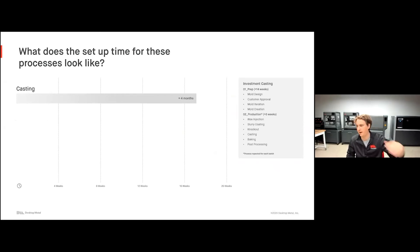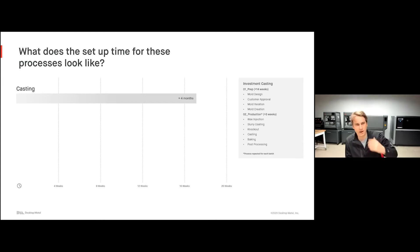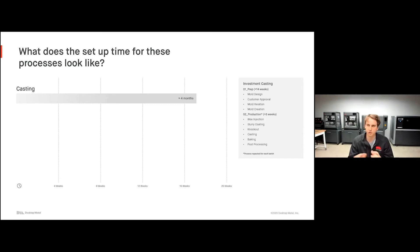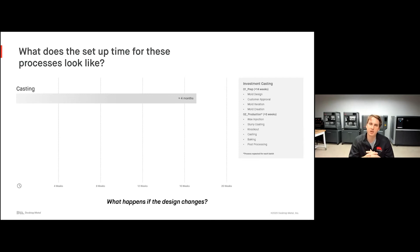I want to make a quick comparison between casting and the binder jetting process. For casting, customers generally say the setup time from design finalization to actual production is about four months — roughly fourteen weeks of prep between mold design, customer approval, iteration, and actual mold cutting or creation, followed by the investment casting process: wax injection, slurry coating, knockout, casting, and baking, plus quite a bit of post-processing. Now, if the design changes, this timeline greatly extends because you have to start these processes over — and many times you may have to start completely from scratch, incurring lots of costs and lead time.